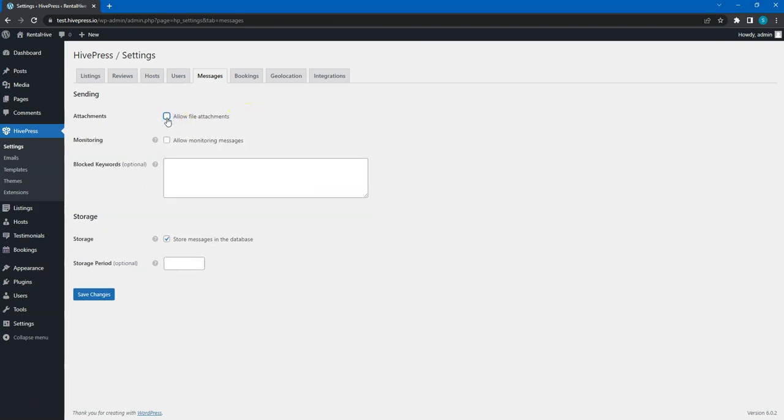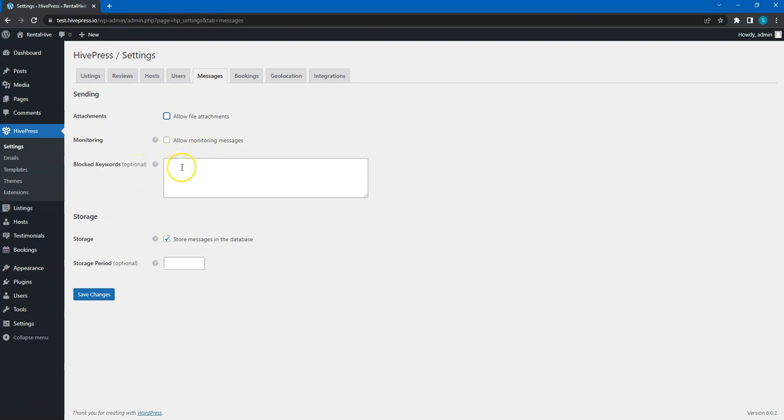If you enable monitoring, then you and your website administrators will be able to monitor all the conversations on your marketplace. Here, you can set a list of blocked keywords. This means that all the messages containing these keywords will be blocked.